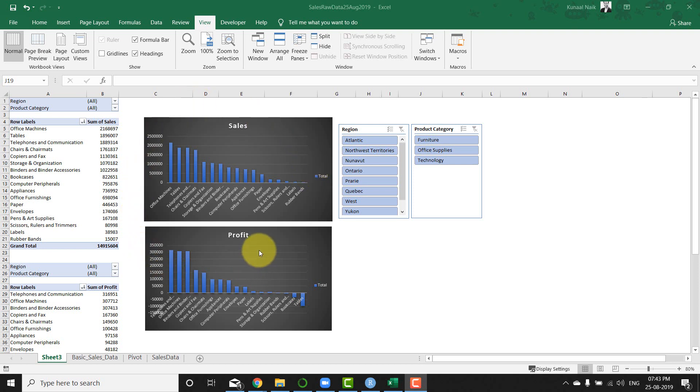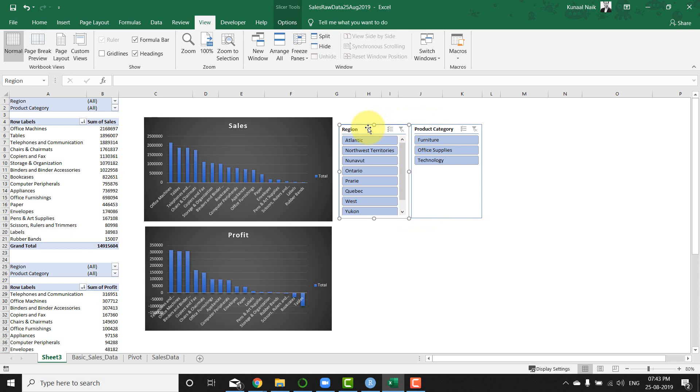simple dashboard. This simple dashboard is going to have sales, profit, and two different slices to choose from. I built this on Excel. I'm going to show you how I did that, but I'm also